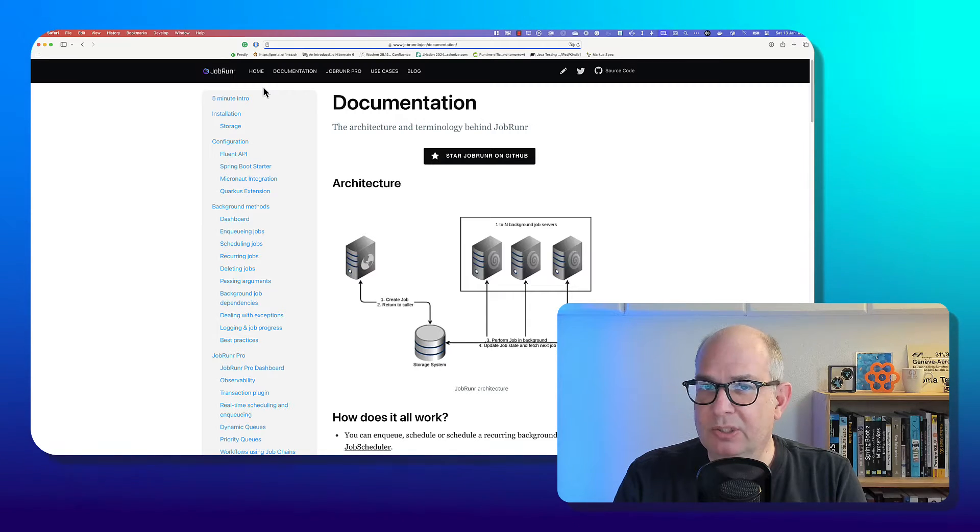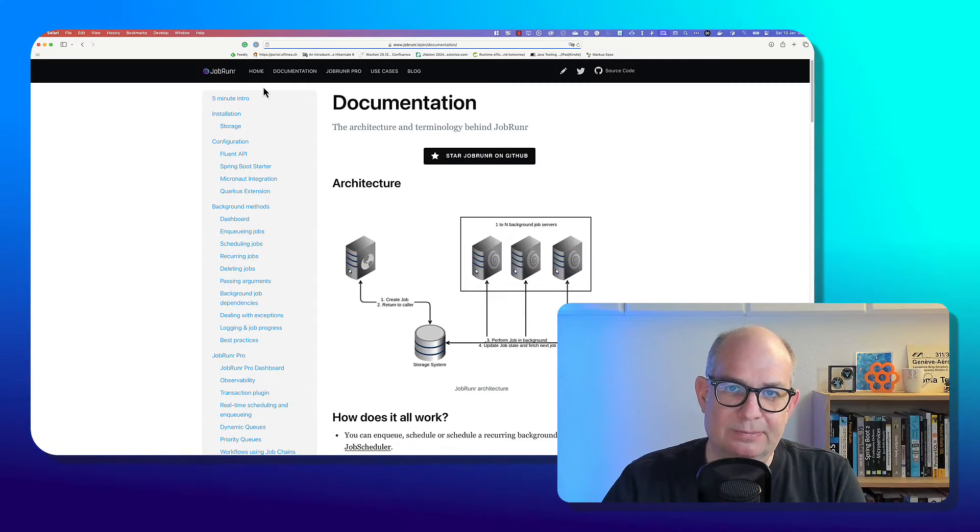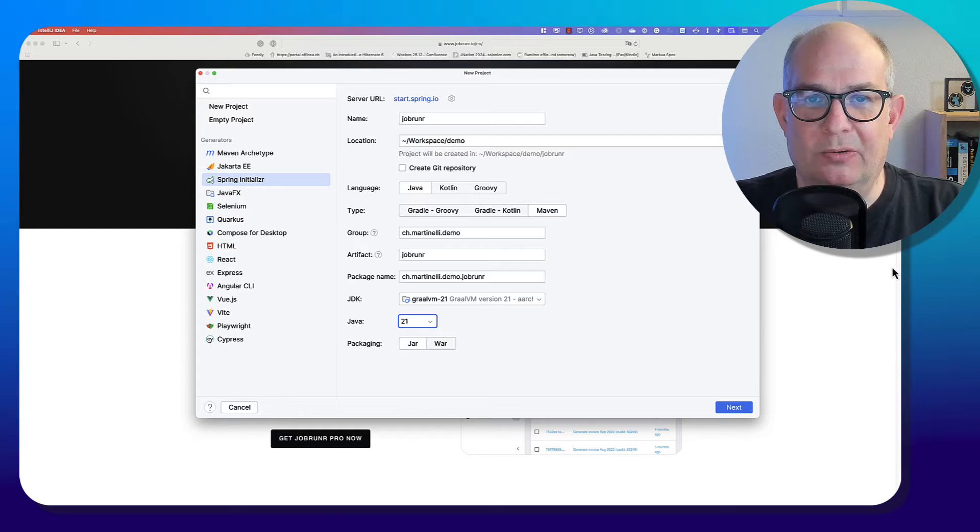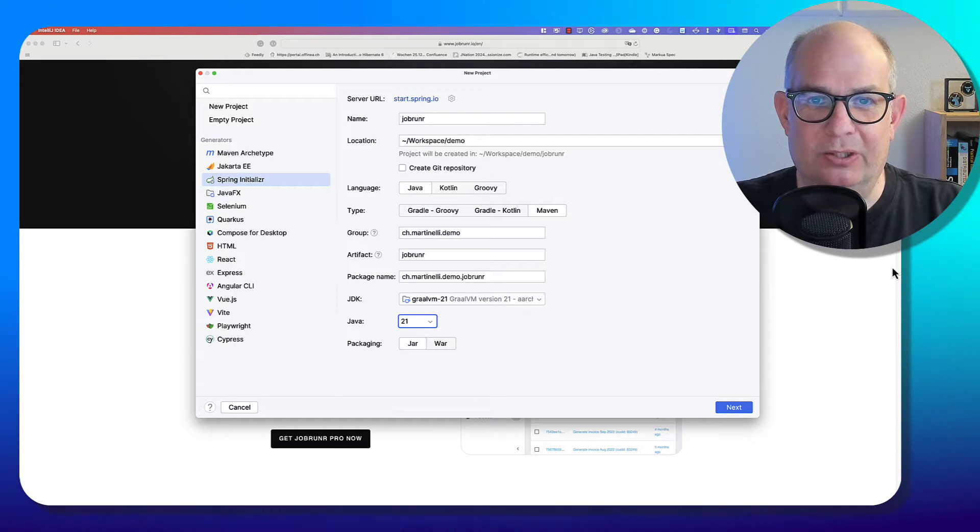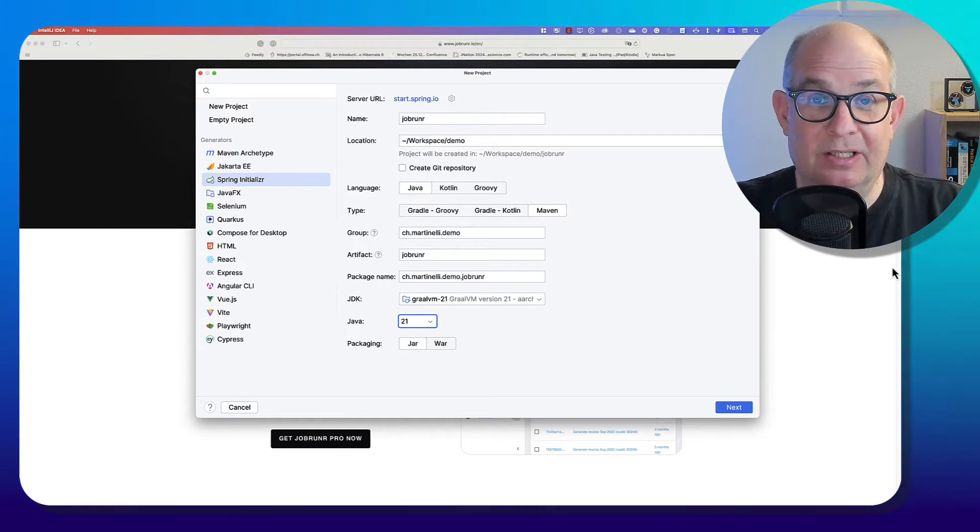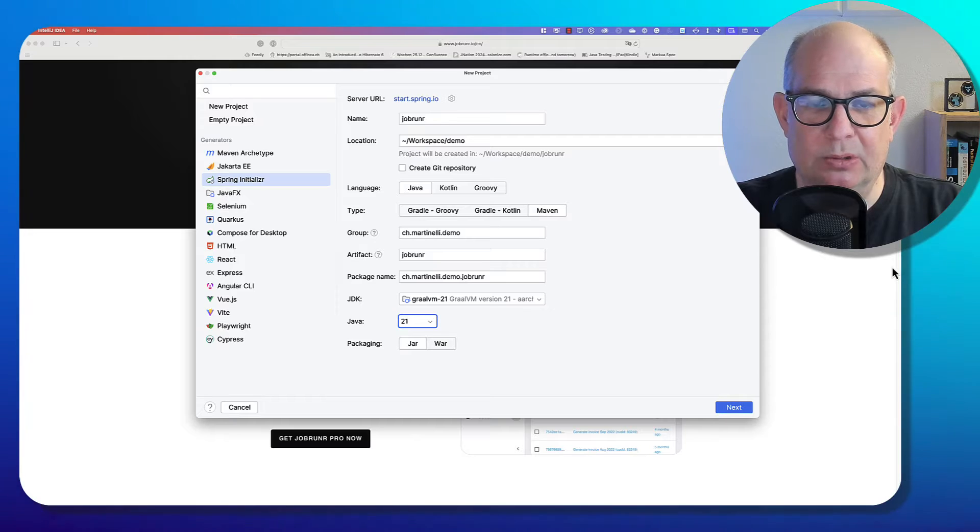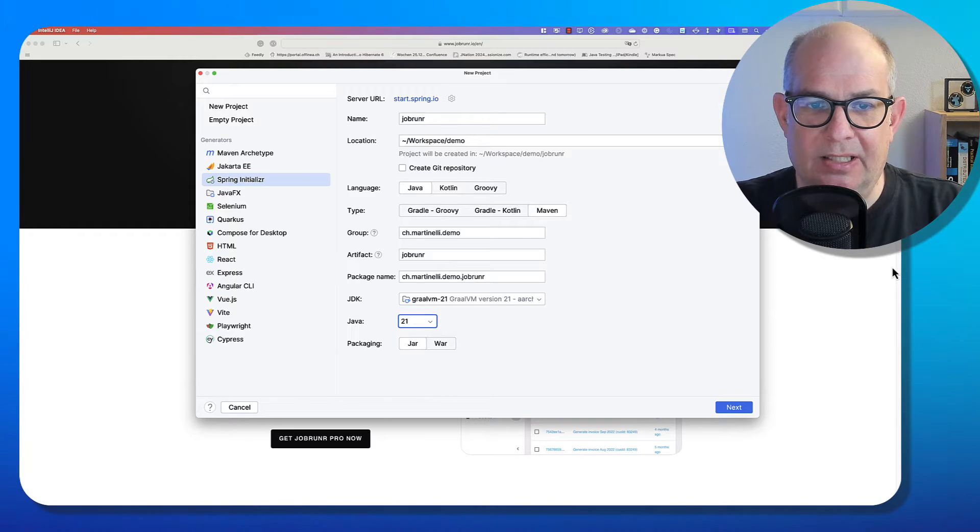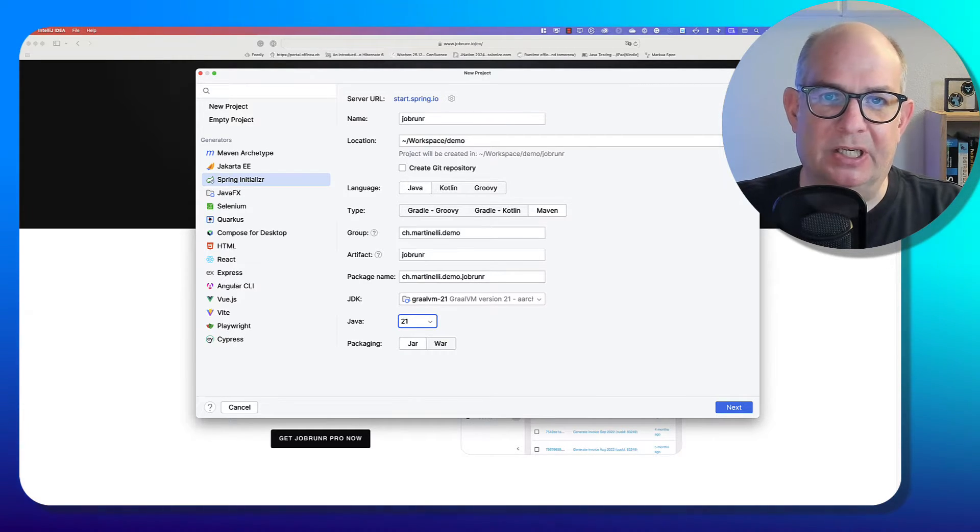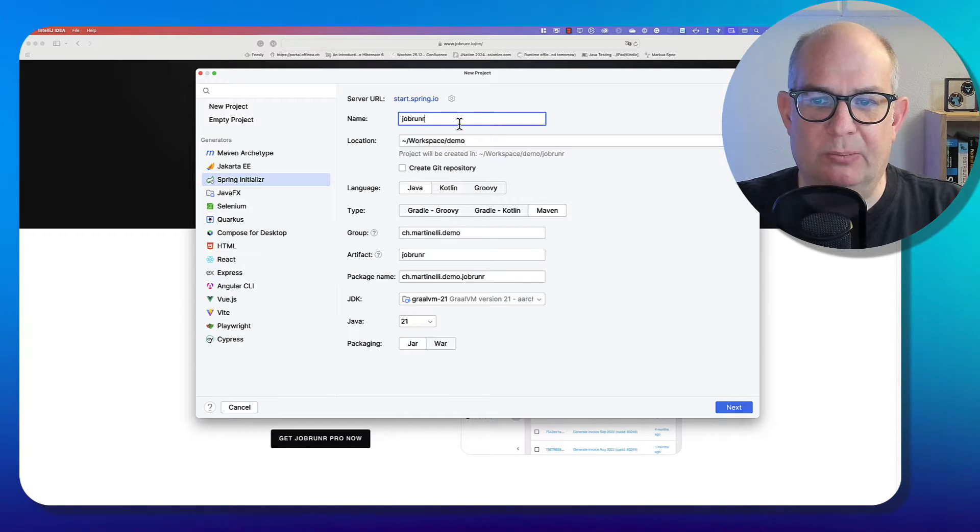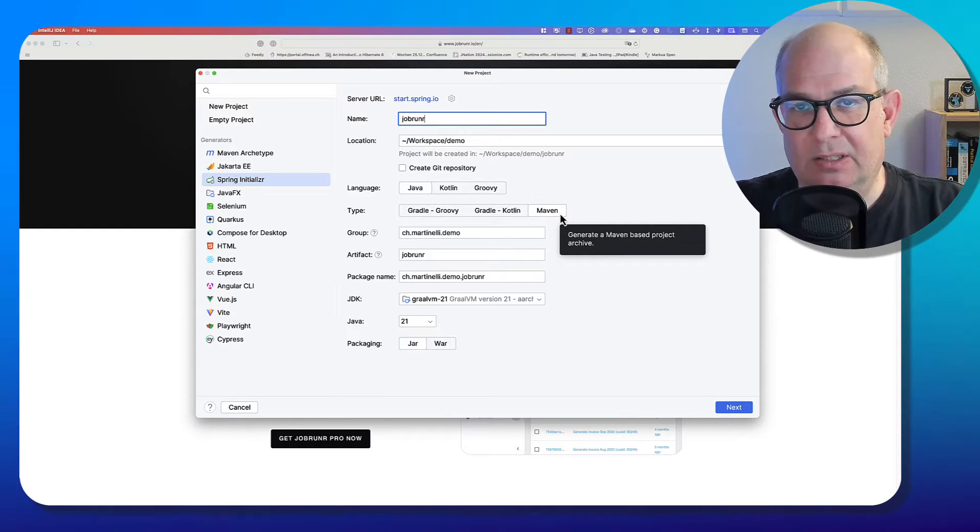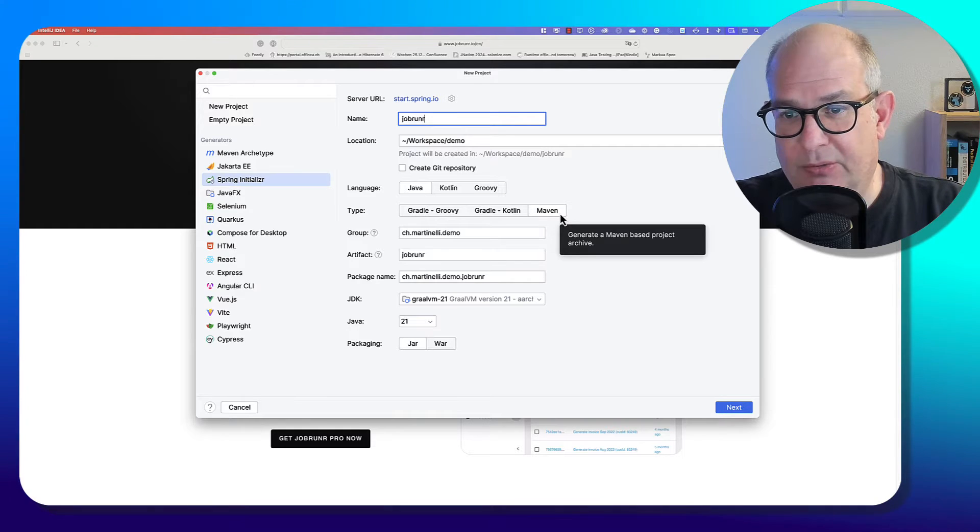But now let's have a look at some code. So let's create a project for JobRunner. I'm using Spring Boot because I like Spring Boot. And I'm using the Spring Initializer support here in IntelliJ. I call my project JobRunner. By the way, I use Maven. That's just me. You could also use Gradle.